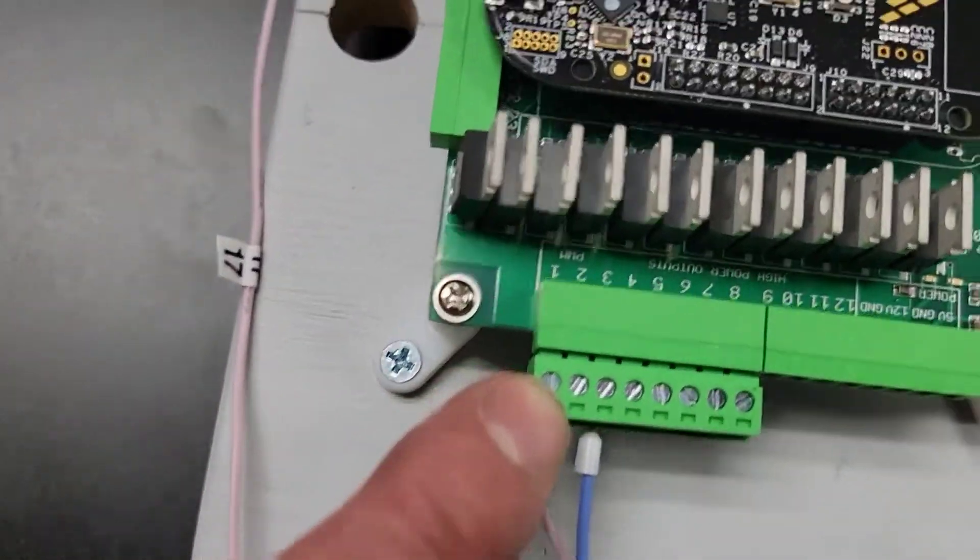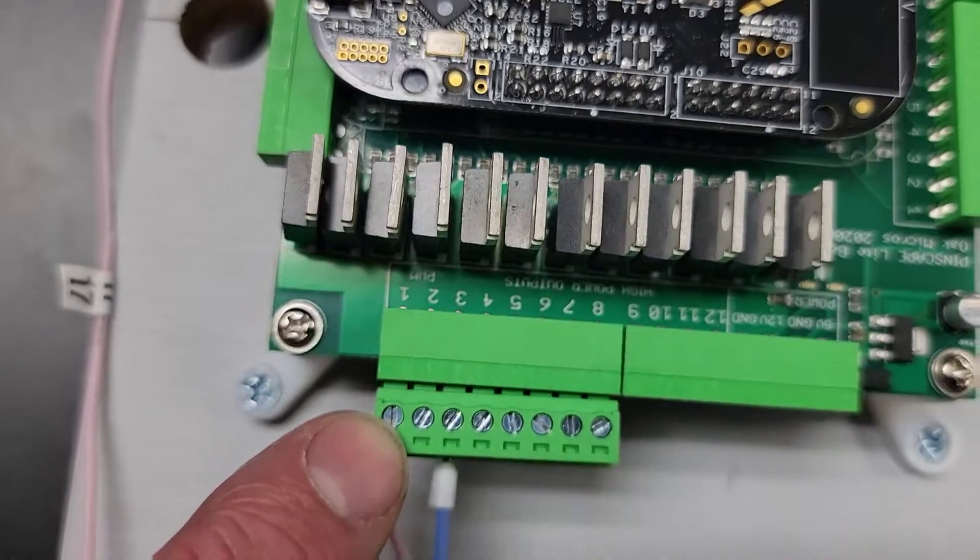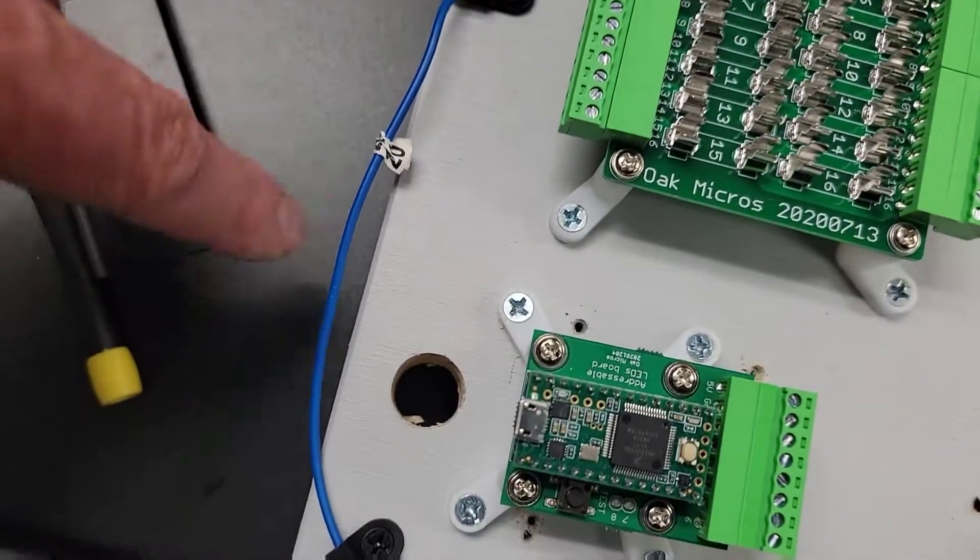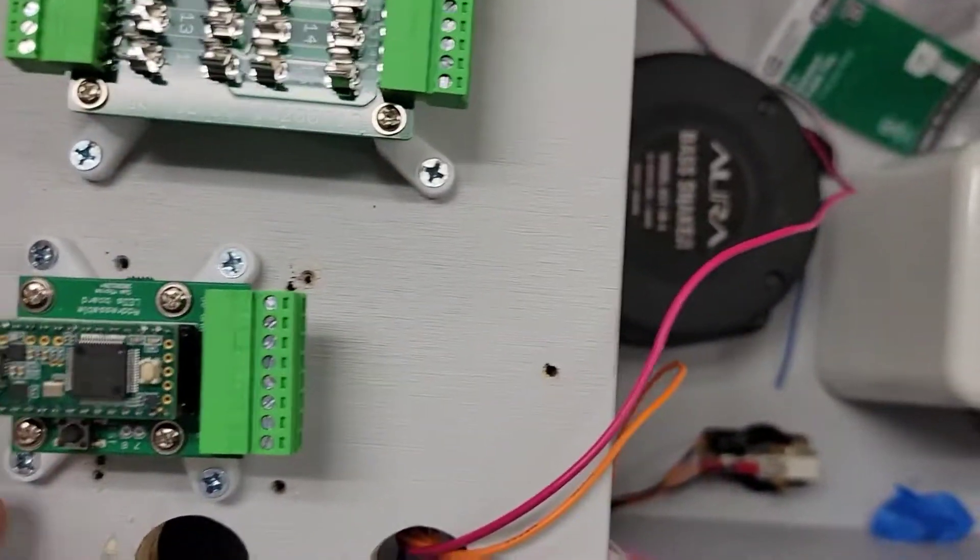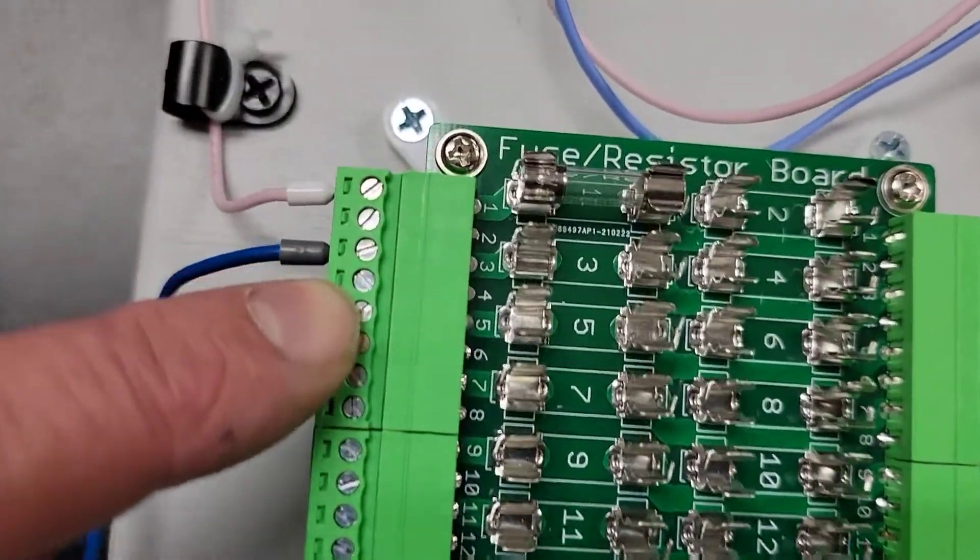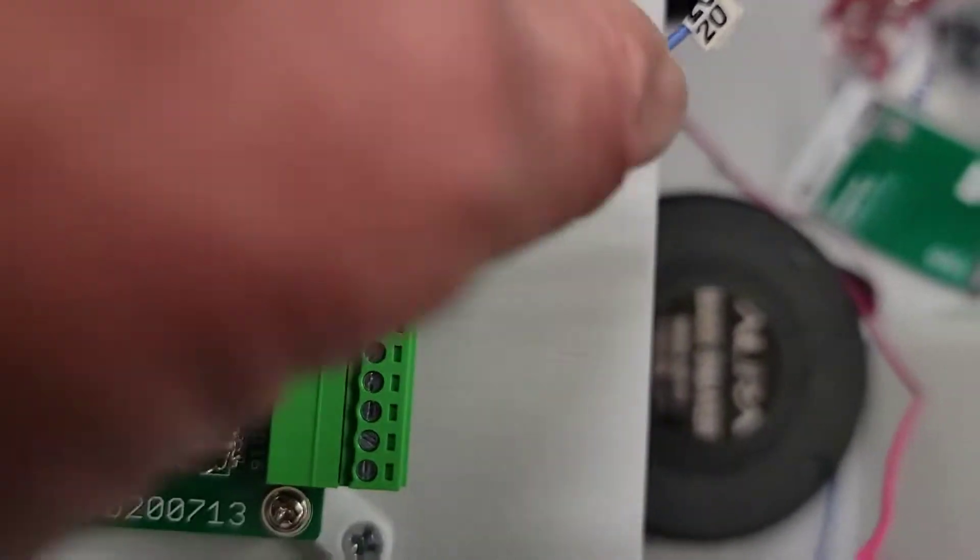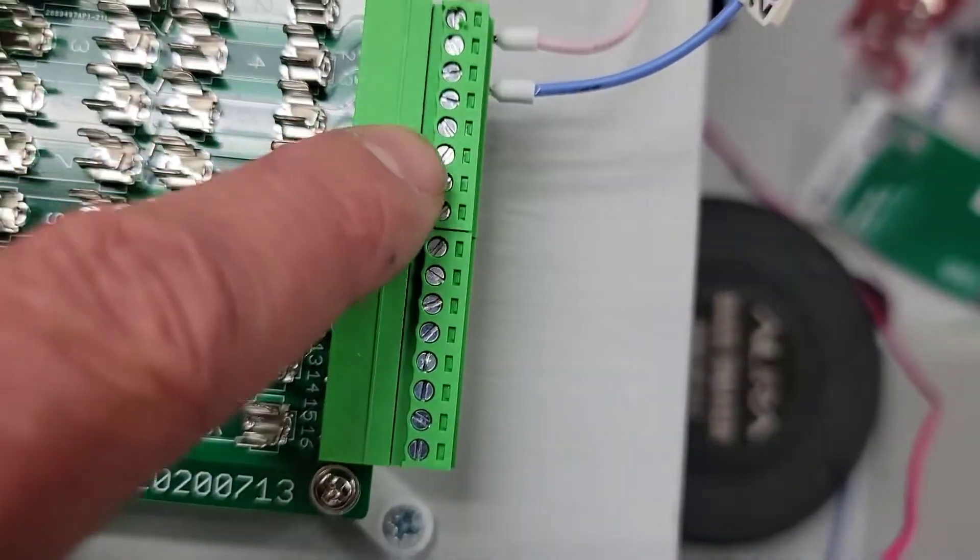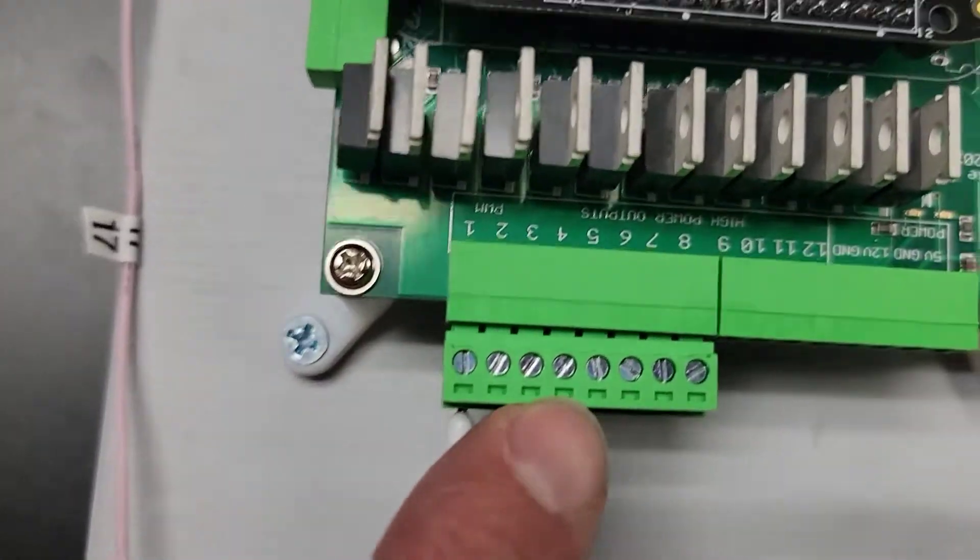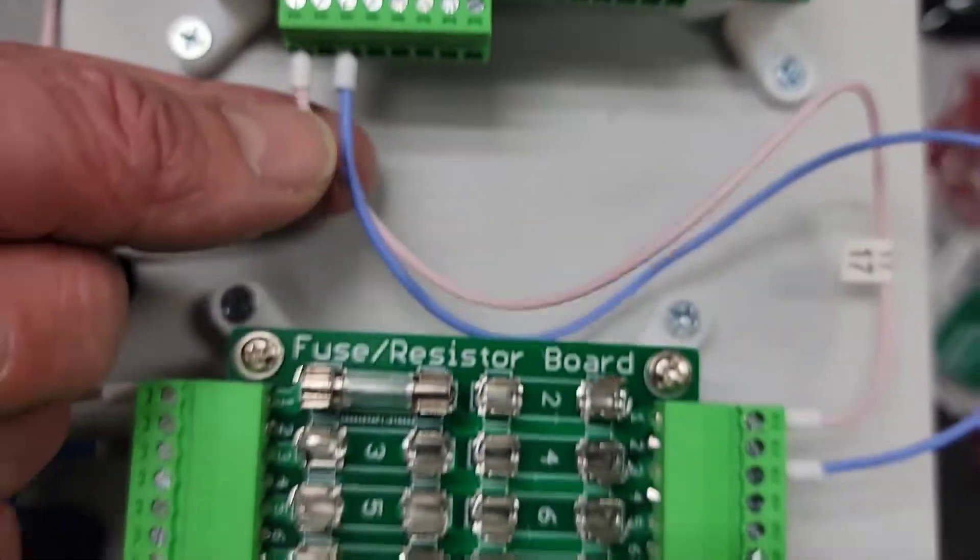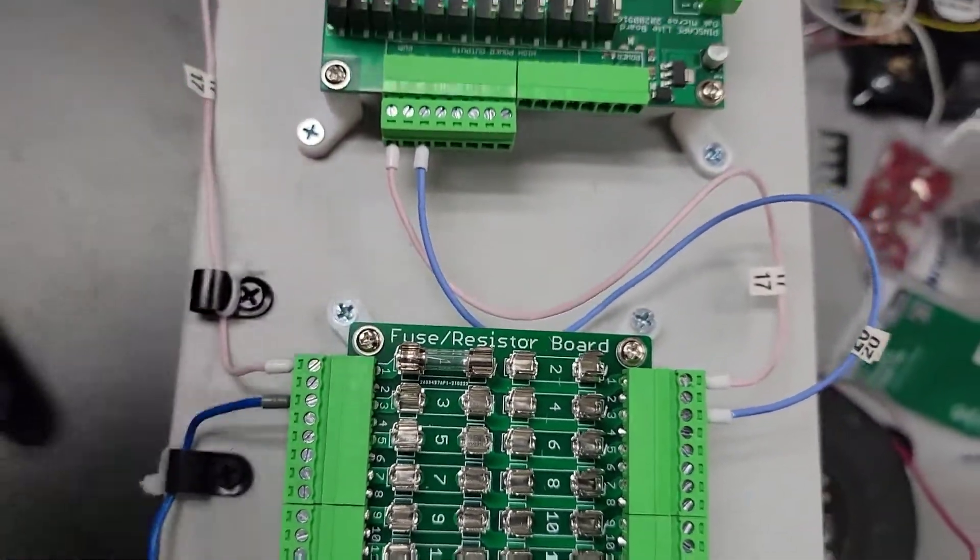Then the blue is the negative of the motor, comes into fuse position number three. Again I've kept the blue, kept the numbering, comes out of position number three, goes into high powered pin number three on the pinscape board.